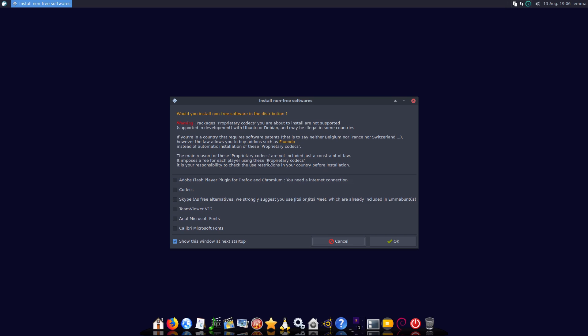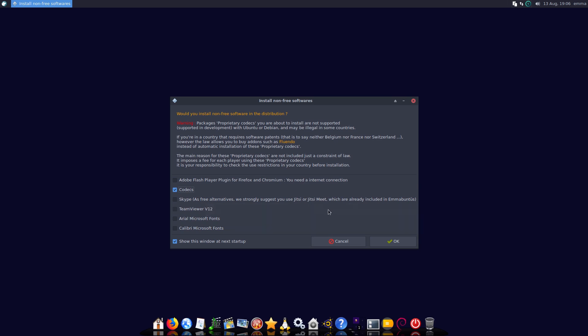Codecs, you can do Skype or you can just use Jitsi which is already pre-installed. There's TeamViewer. This is the first time I've ever actually seen on an installation Arial fonts. This is the Arial Microsoft fonts - the TTF MS Core fonts and the Calibri fonts, these are the MS Vista fonts.